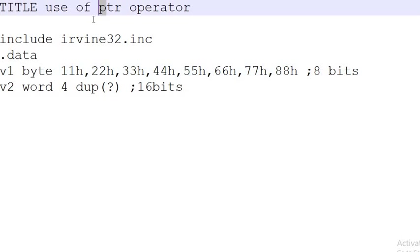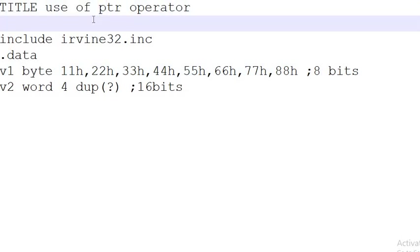If you want to copy data of 16 bits into 32 bits, if you go directly without using the PTR operator, it will show you a mismatch of operand length or instruction error. To overcome this, you have to use the PTR operator.